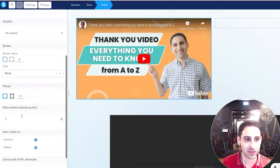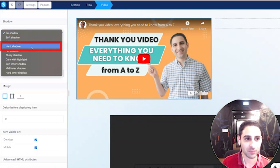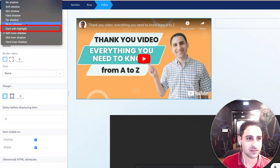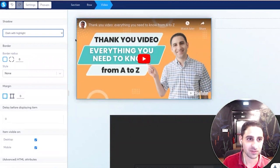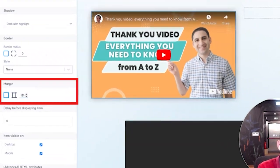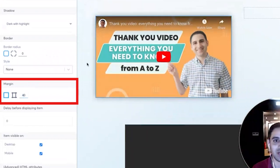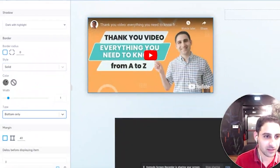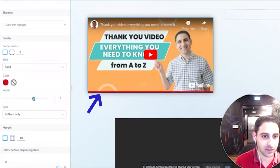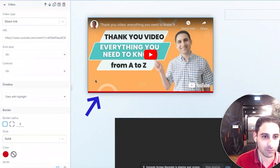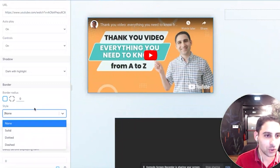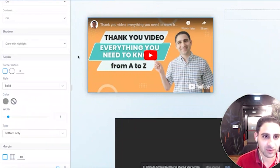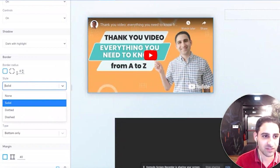In terms of customizing everything, you can customize the video element here. For example, you can make a hard shadow, or a soft inner shadow. You can also adjust the sizing and margins — I usually do 20, 30, or 40. You can also add a style border around it, such as a bottom-only border, and choose a color. This is under the border settings. Usually I leave it as none — if anything, I might make it solid gray, but honestly it's not something I usually touch.